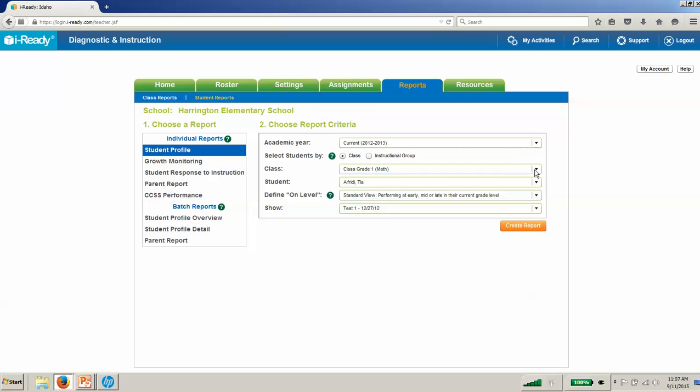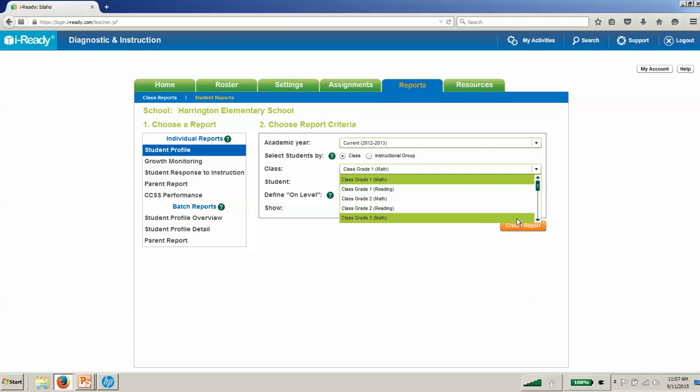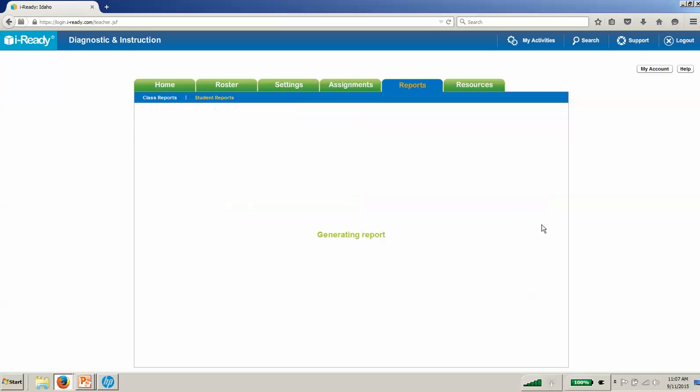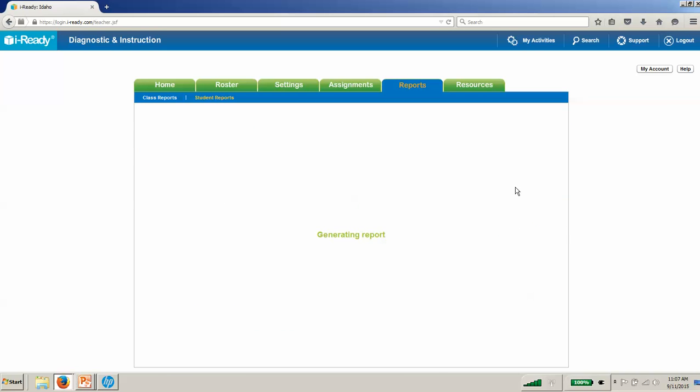We're going to select a student. I'm going to select math this time. We have to select a class first and then a student. We hit create report, and we come to the student profile report.